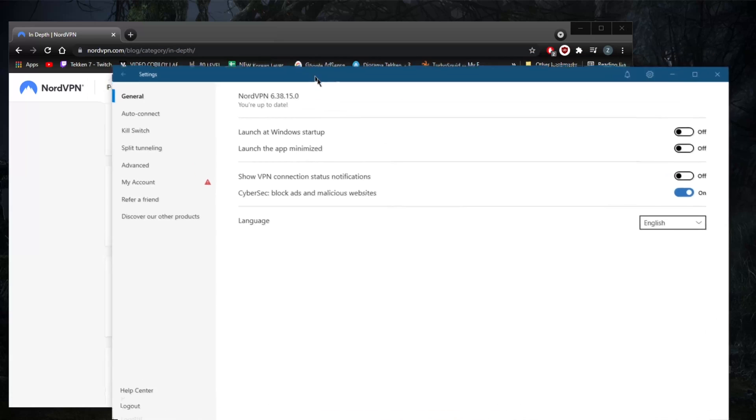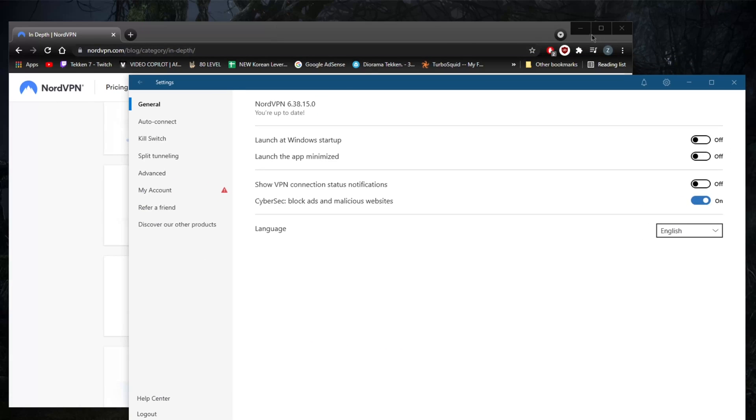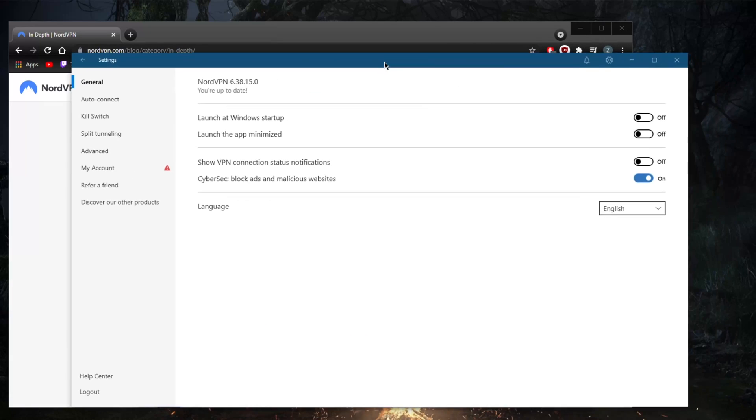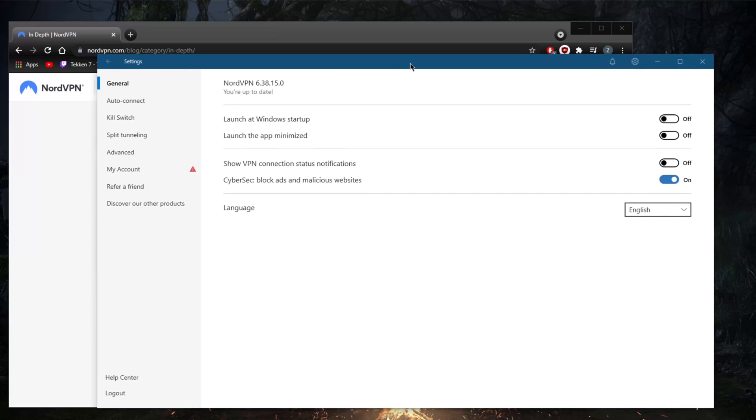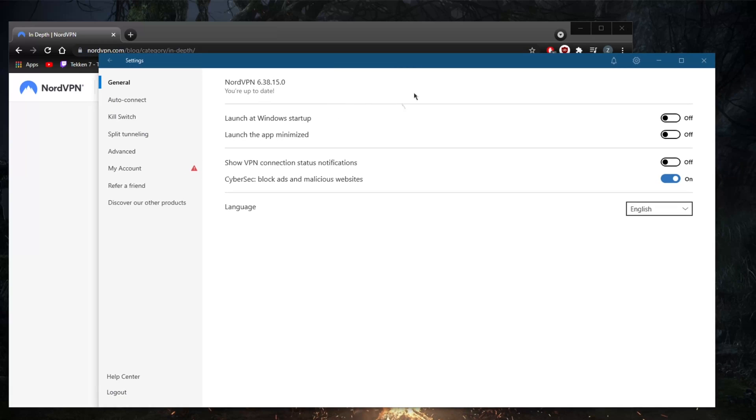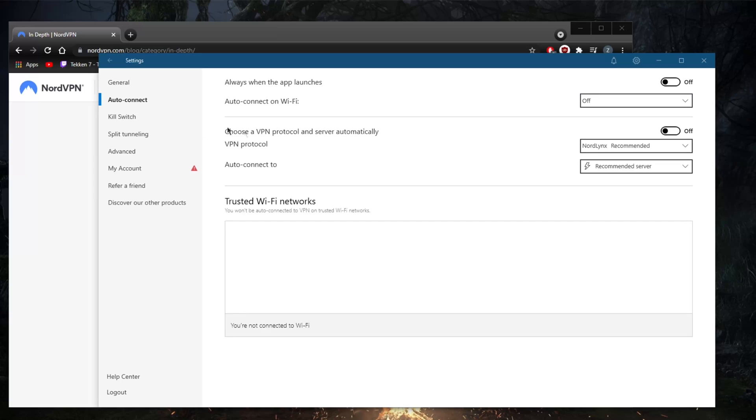The window can get pretty big, but at nighttime for example, it could get really bright on the eyes. So a dark mode would really be appreciated, which is kind of nitpicky from my side, I guess. But that will prevent me from giving the usability an A+.